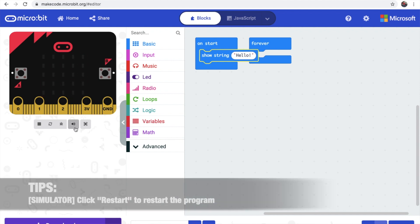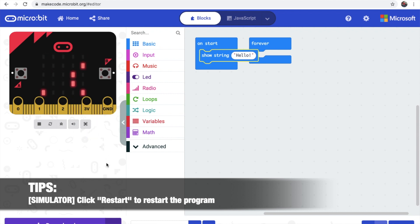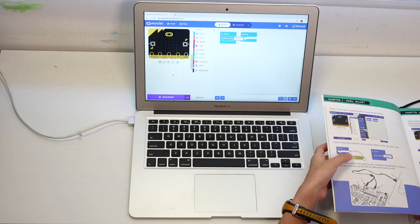You're gonna put it here. And if it's gone and you didn't see it, you can just click Restart.